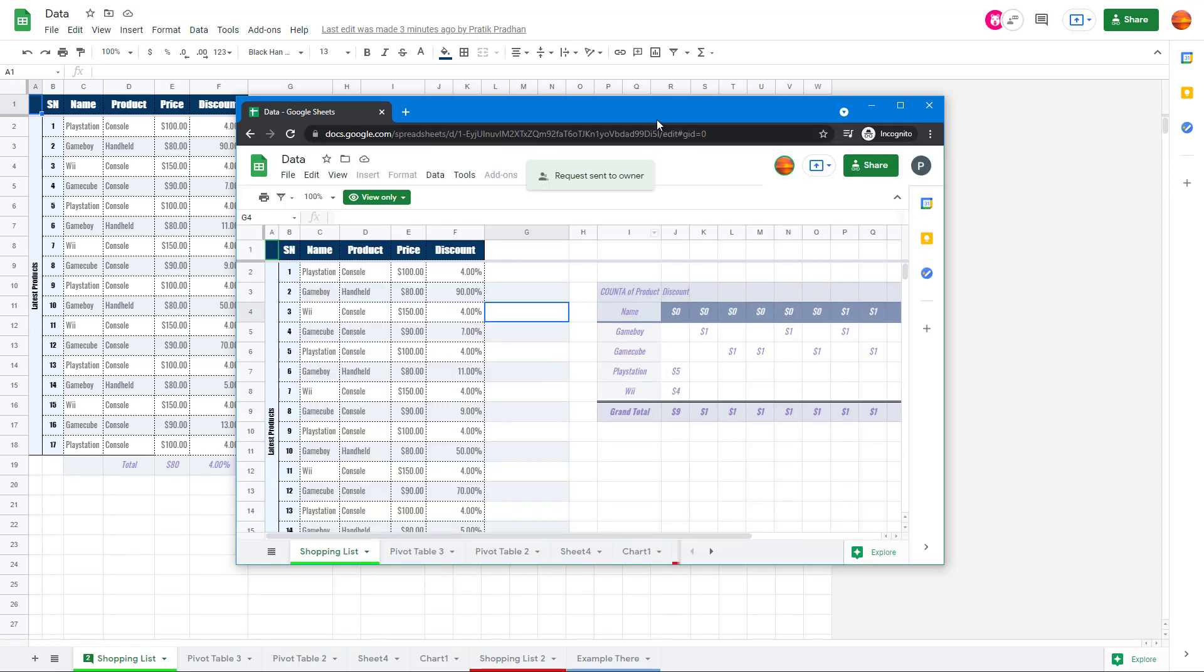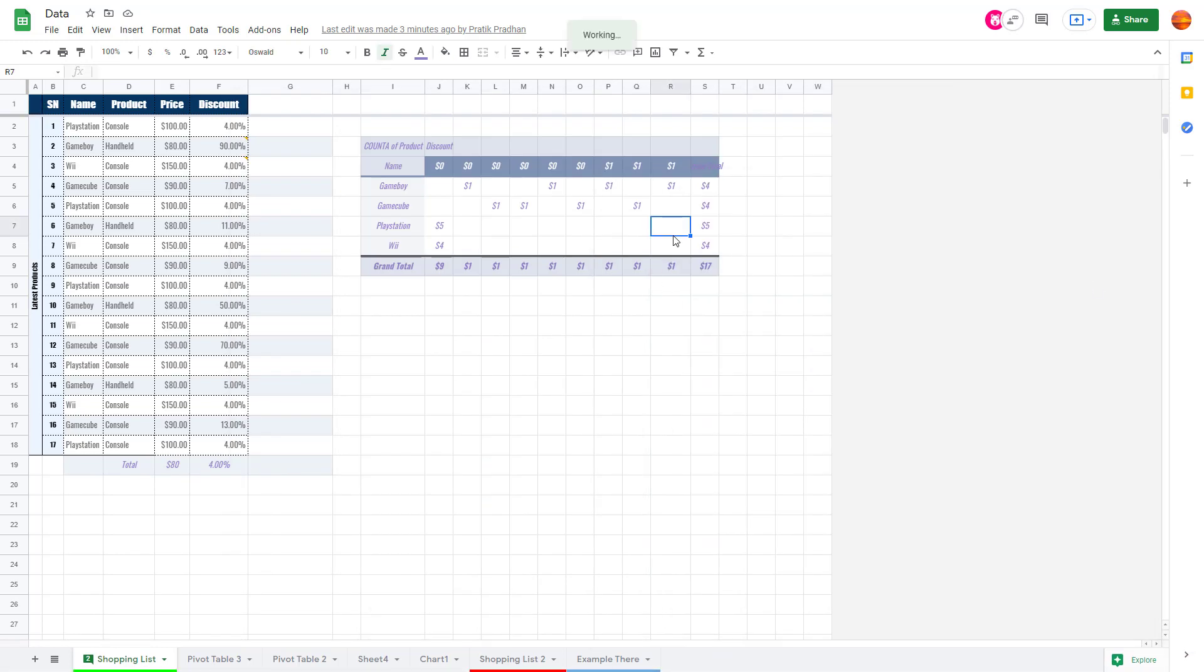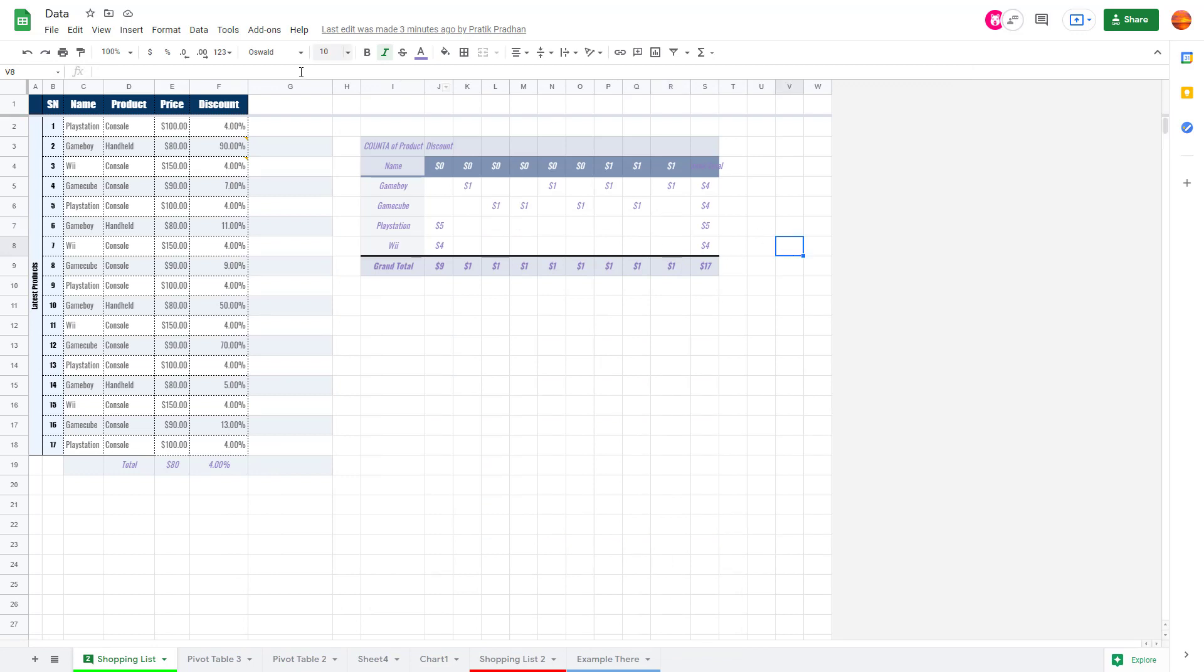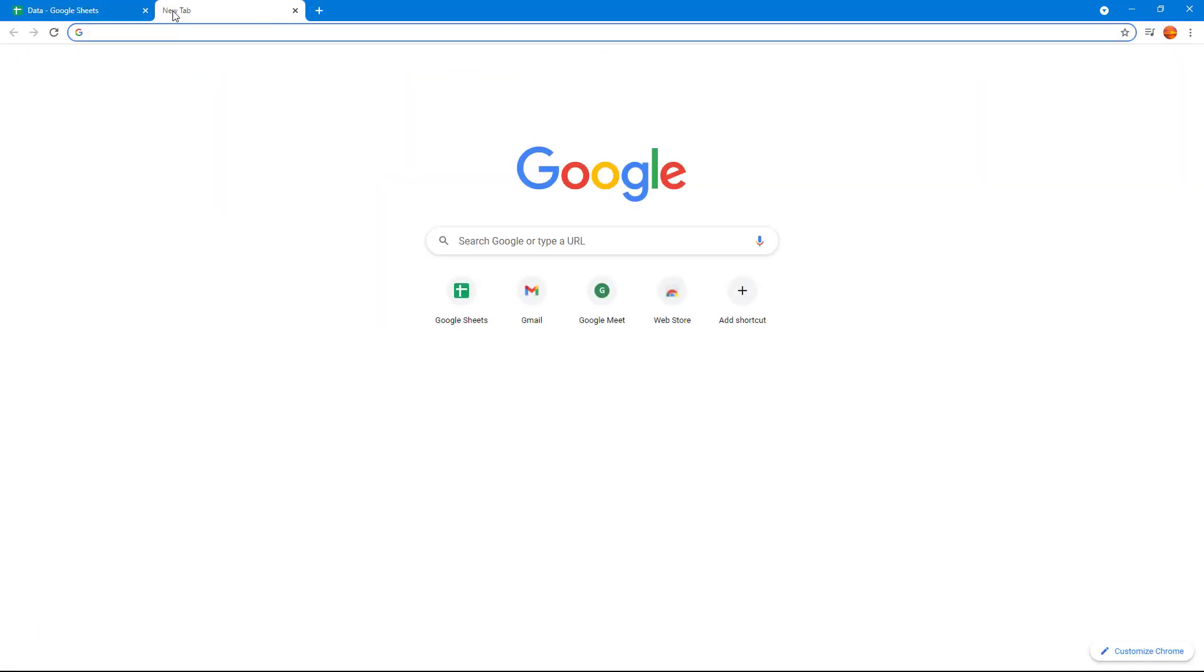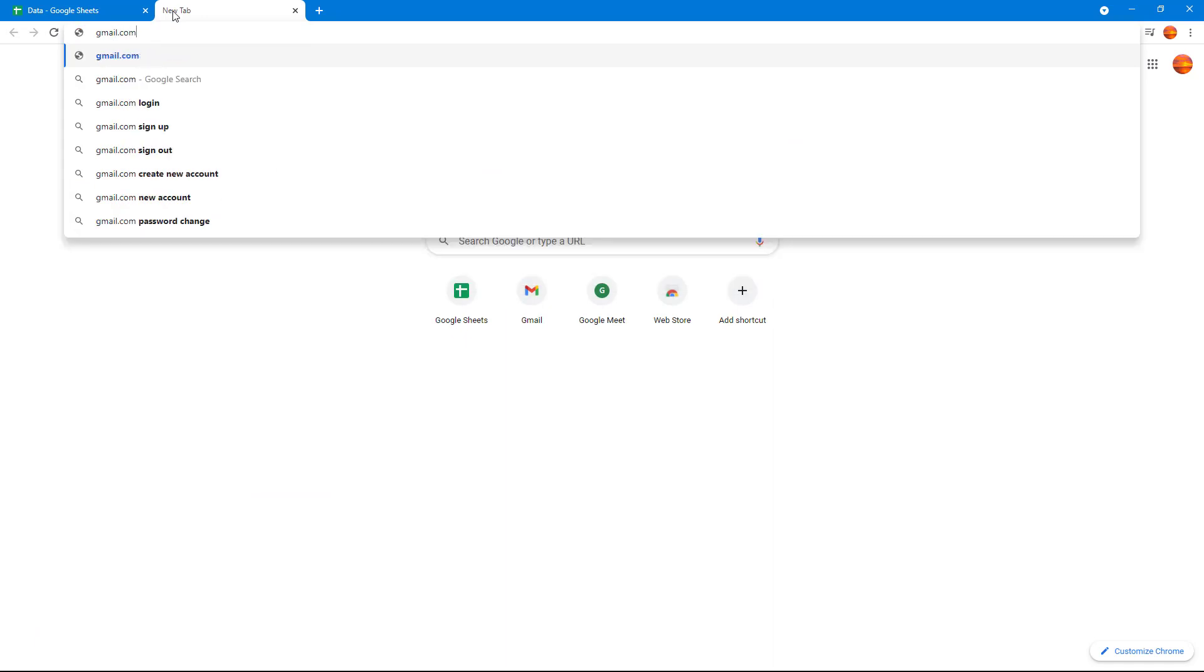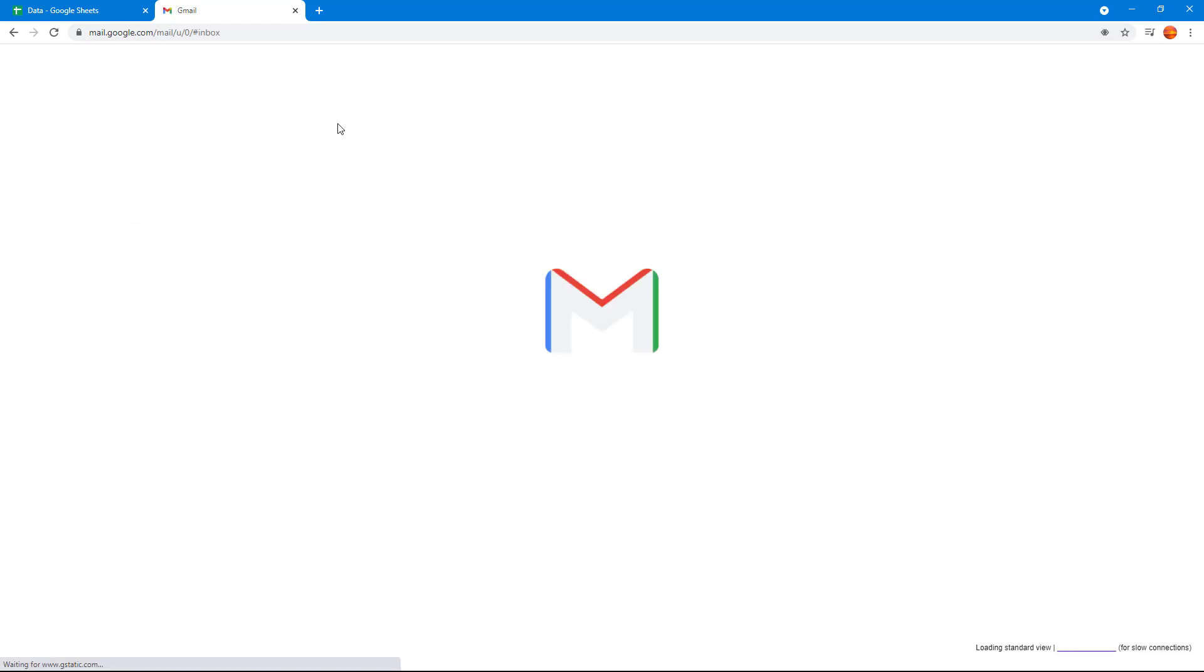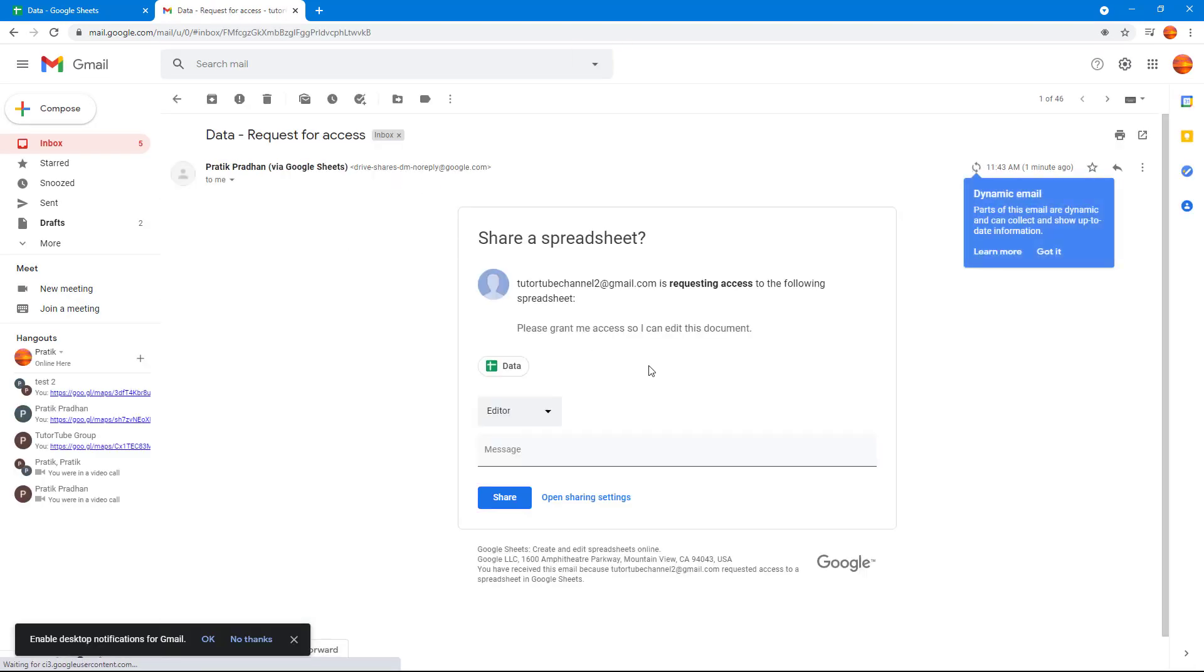Now what happens is this is sent to me. I will get a notification on my email, so I'm going to go over here to my Gmail. Here it says request for access.